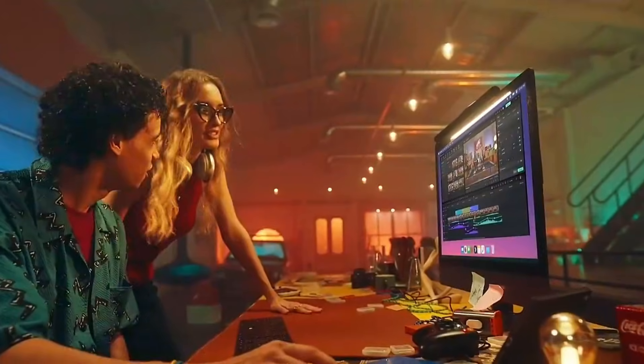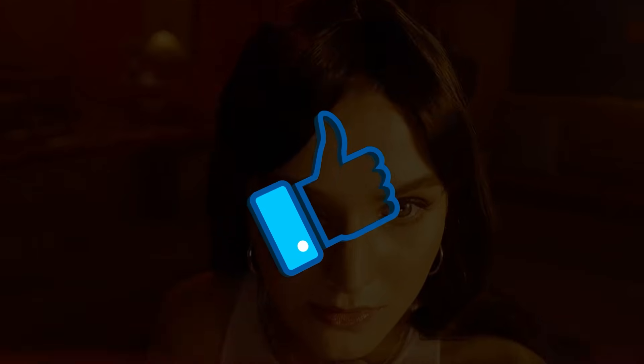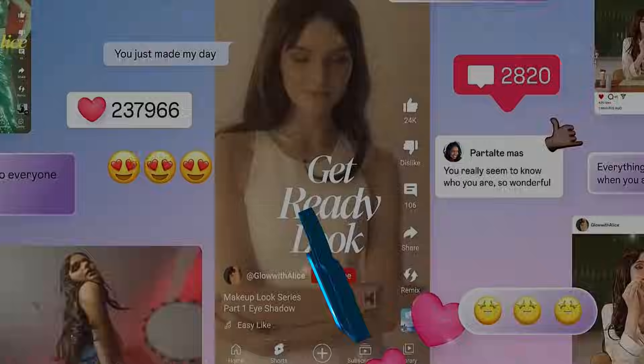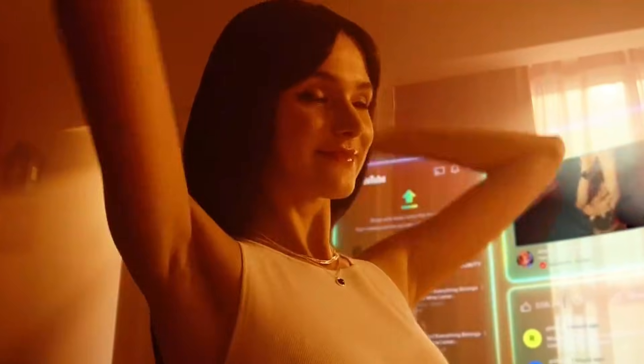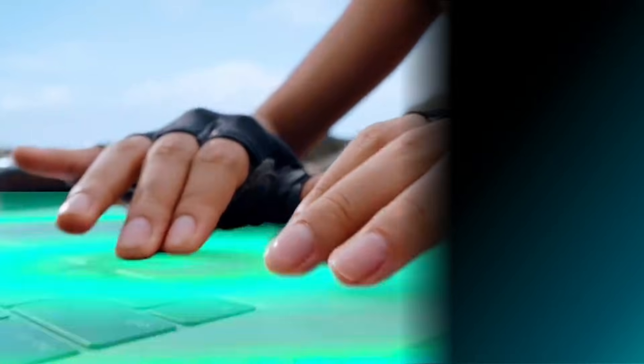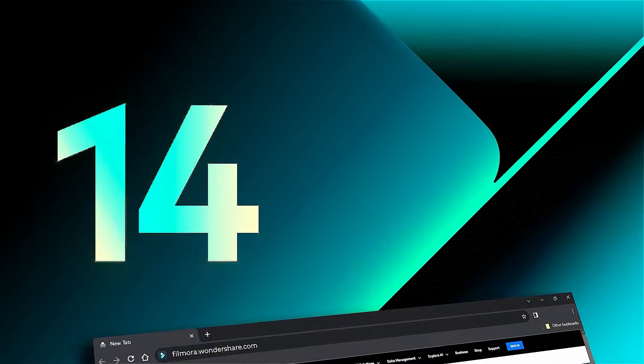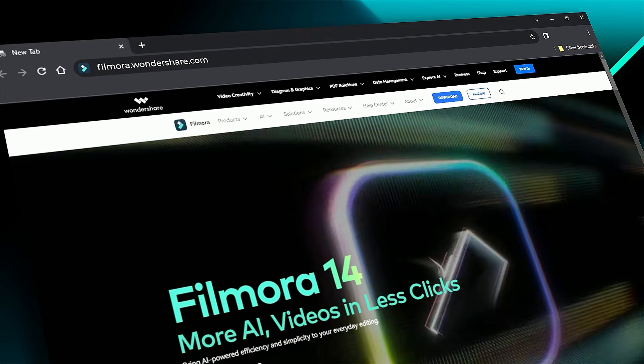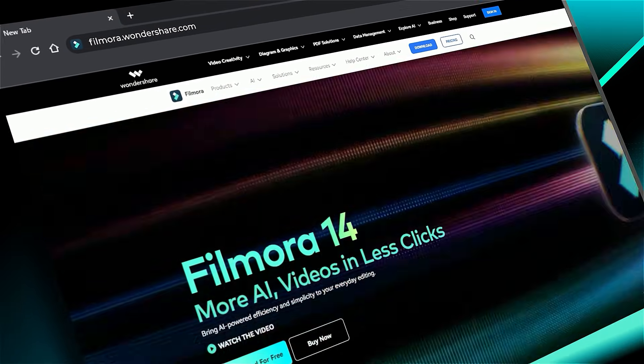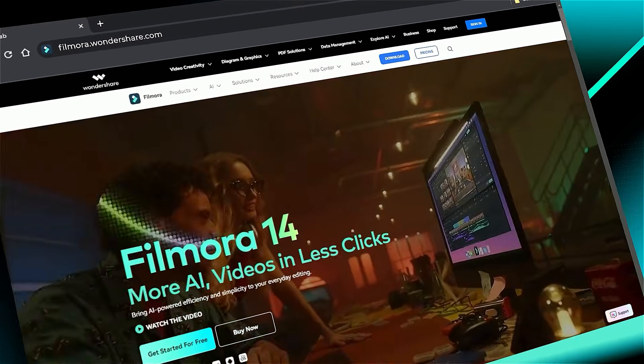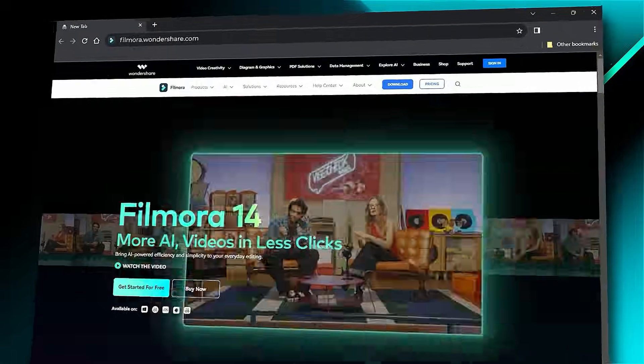If you found this tutorial helpful, please give us a thumbs up and share it with your fellow creators and editors. For more Filmora Speech-to-Text tutorials and video editing tips, subscribe to our channel and visit filmora.wondershare.com for templates, effects, and resources. See you in the next one!